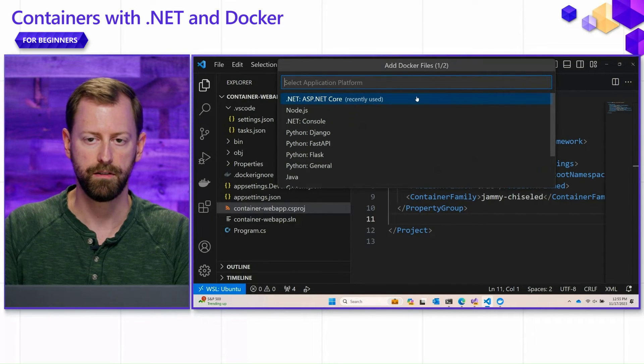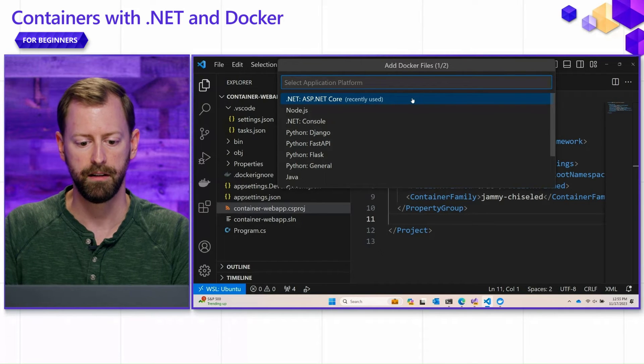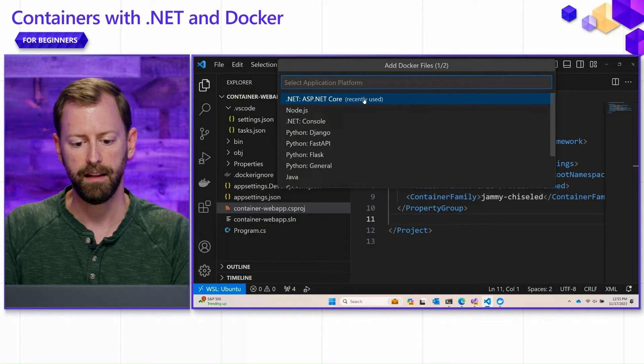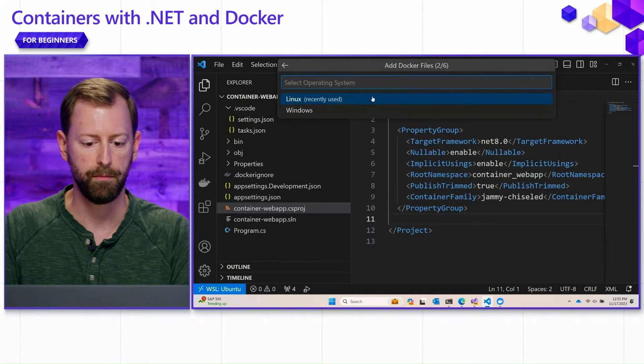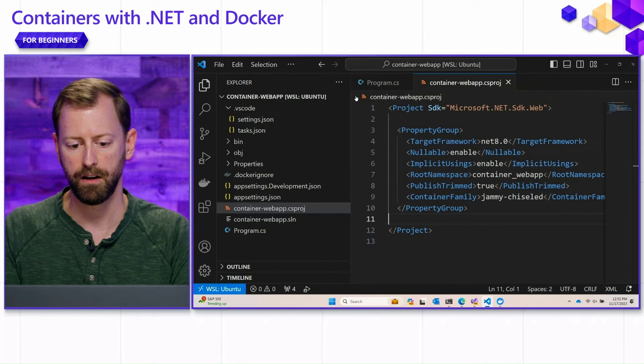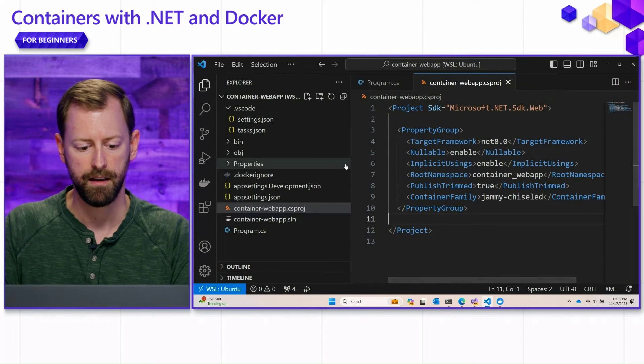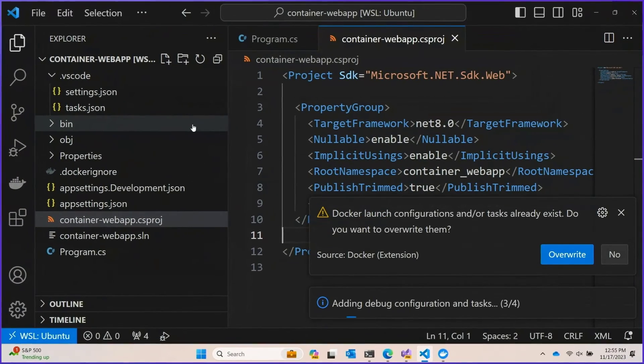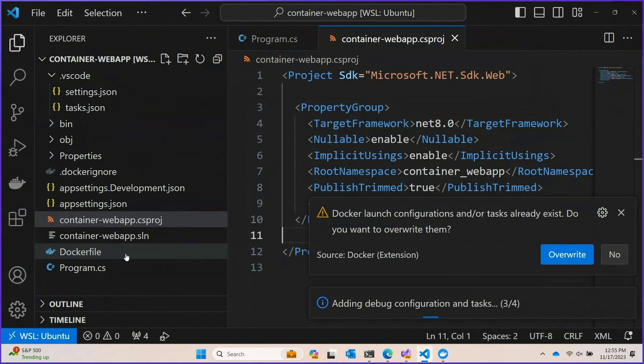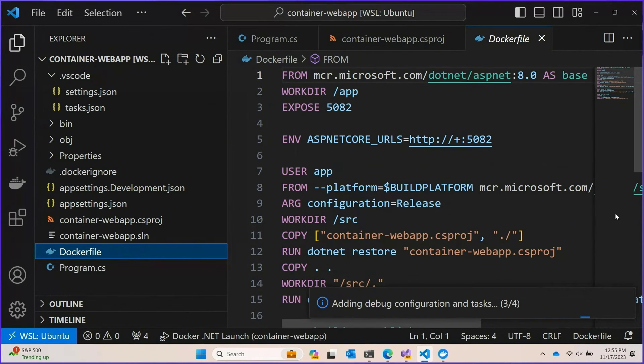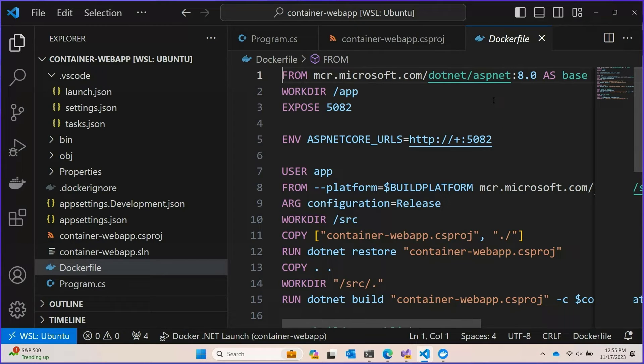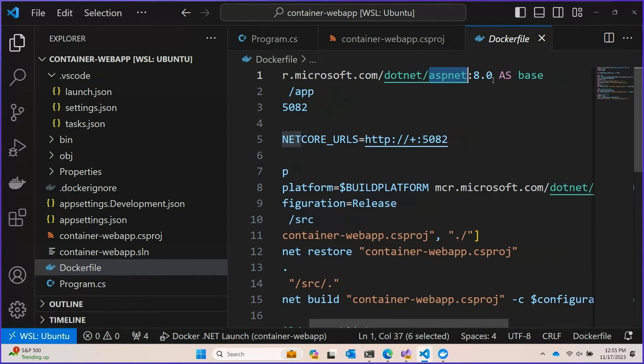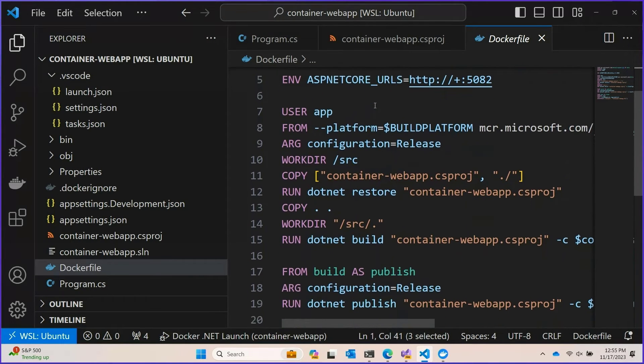So we're going to choose to generate the Docker files for our project. We're going to tell it that we are an ASP.NET Core application and that we would like to target Linux. And then it is actually just going to scaffold out perfectly workable and usable base images. These are great. These are a great place to start working from. So because we're an ASP.NET application and because we're targeting .NET 8 that was scaffolded for us.